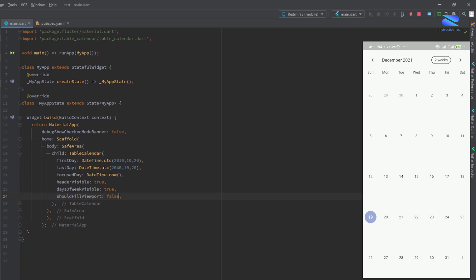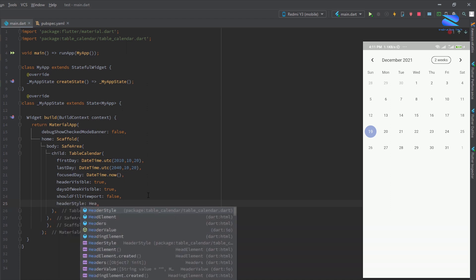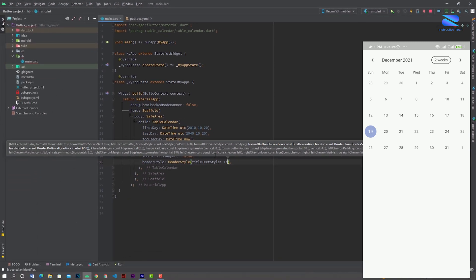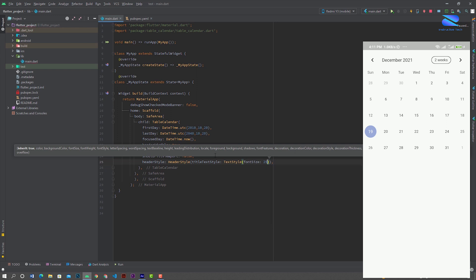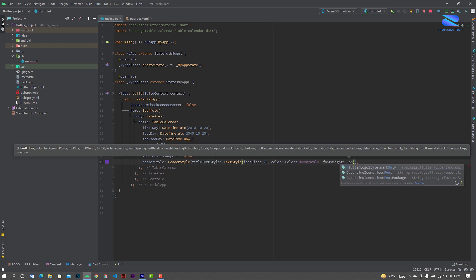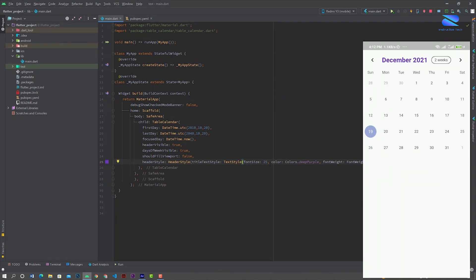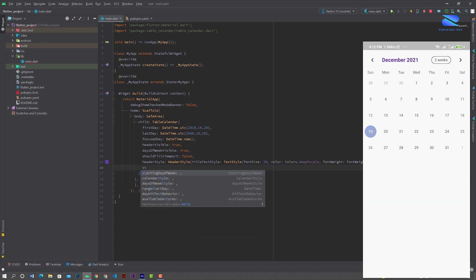If you want to create a header style, use headerStyle and set titleTextStyle. Create a TextStyle with font size 25 and font color Colors.deepPurple. You can change the font weight to FontWeight.w800. Now run it — already showing this header style. Change the font size to 20, run it again, this is pretty good. Now you can also change the selected text style using calendarStyle.